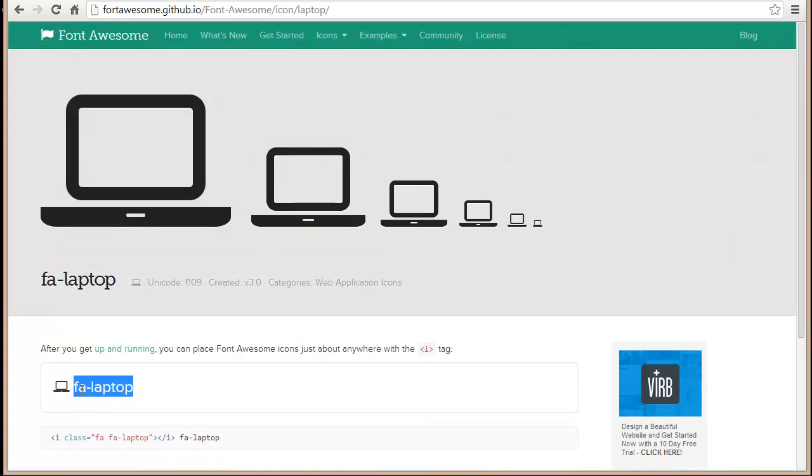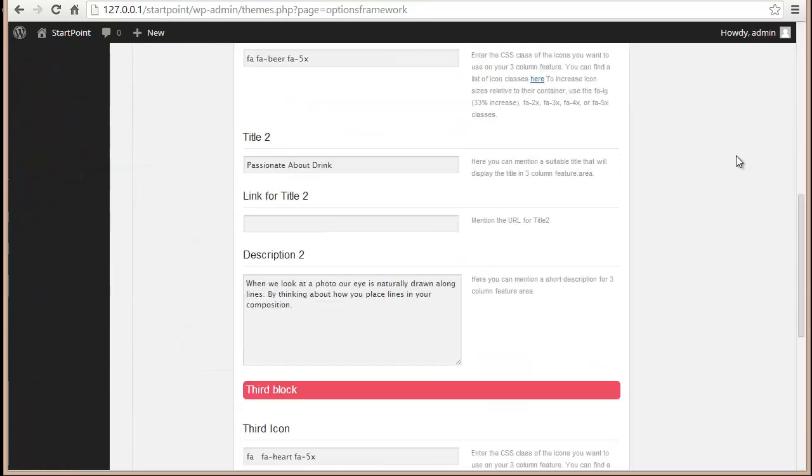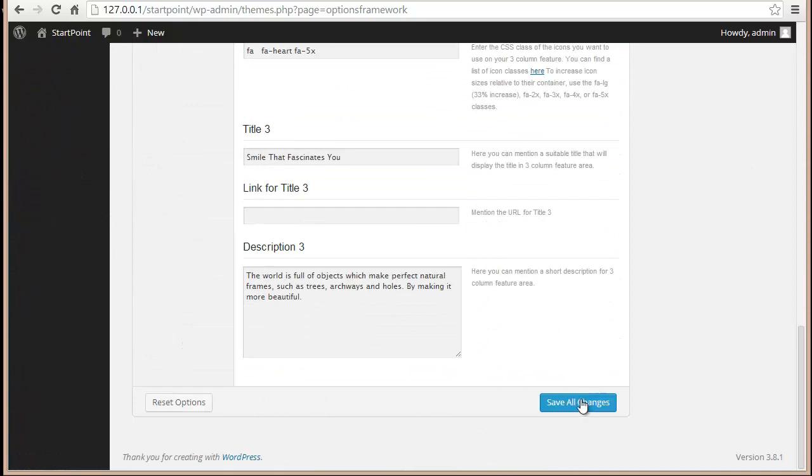Copy this, come here and instead of fa-camera put fa-laptop, and I'm going to update it.